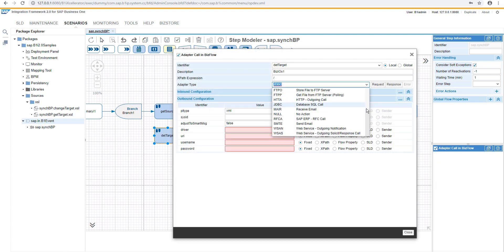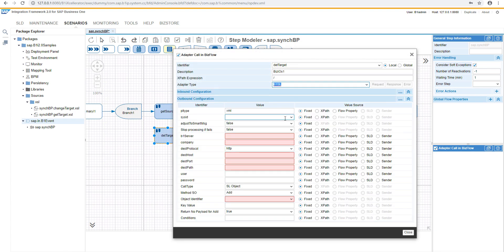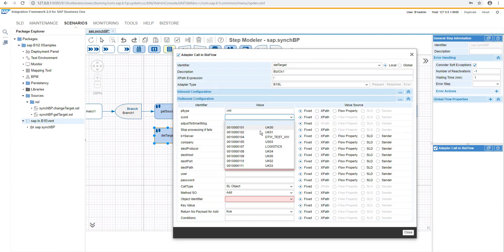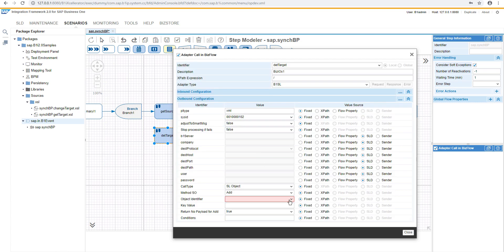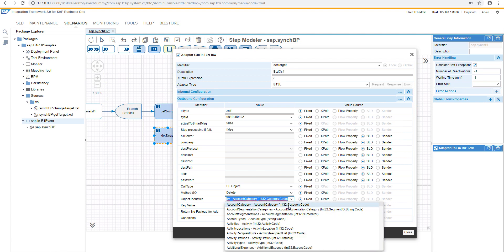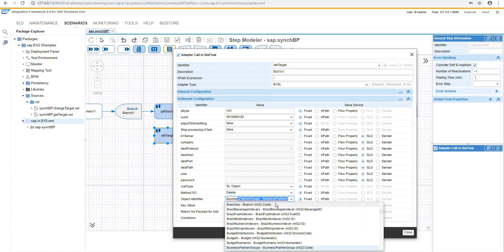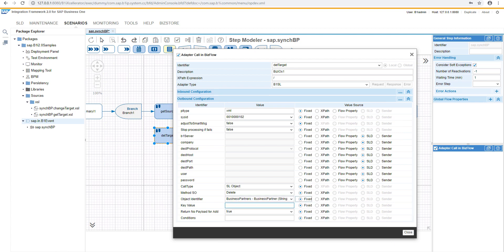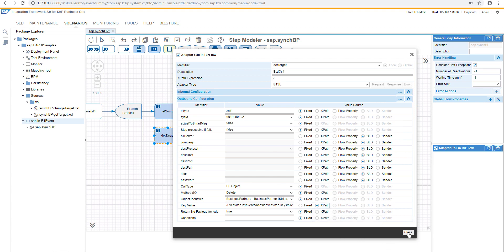The service layer would be used as an adapter for the target system, UK01, and now we will use the method delete, and the object identifier is the same, business partner master data, and the key value, similarly like we did it for getting from the source, we will use the same key value as an expat.